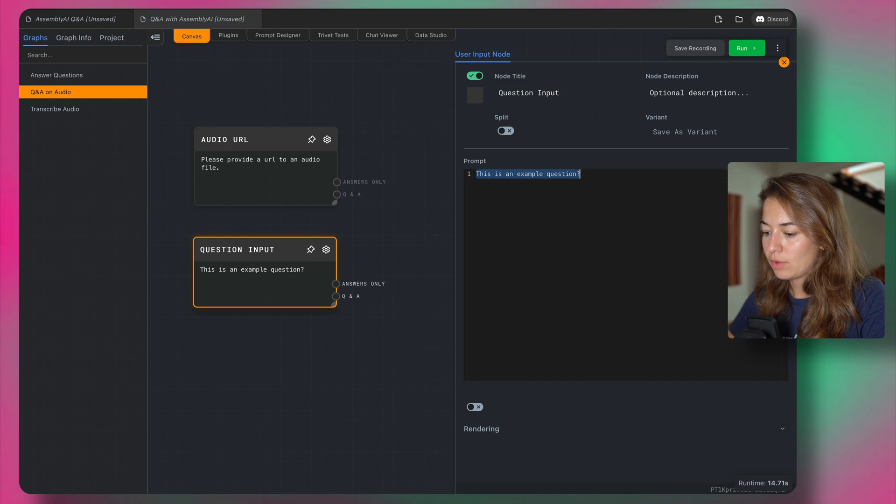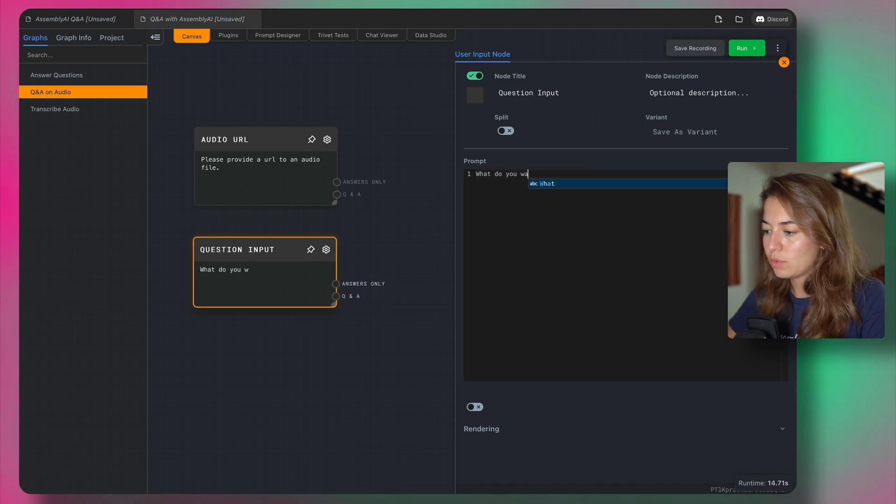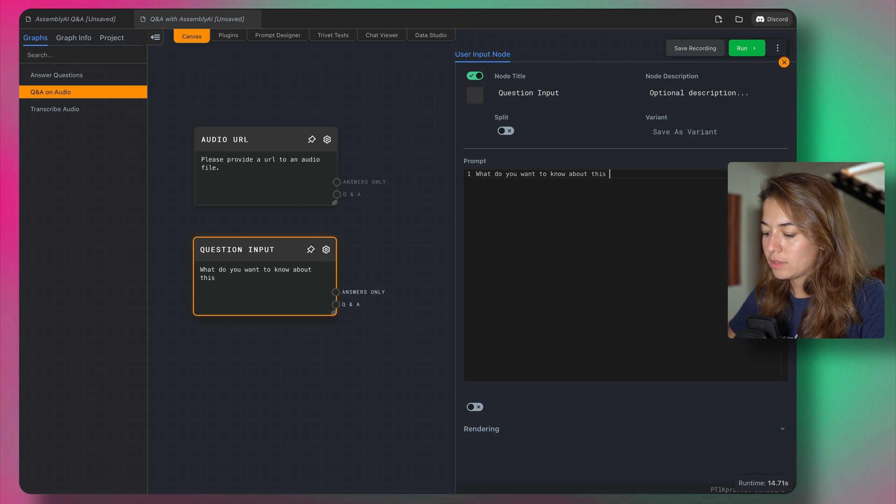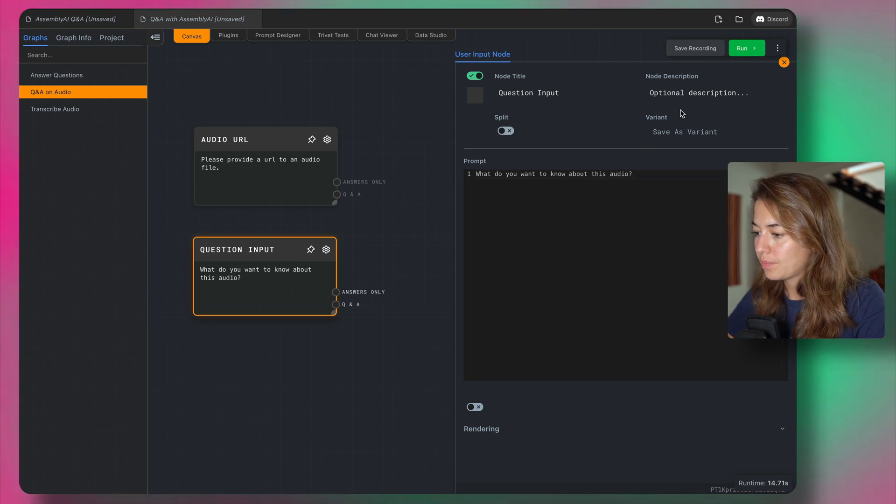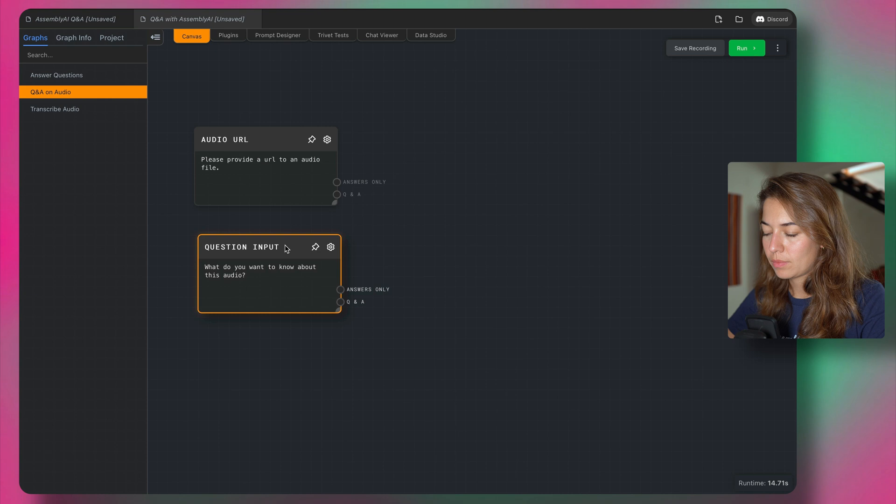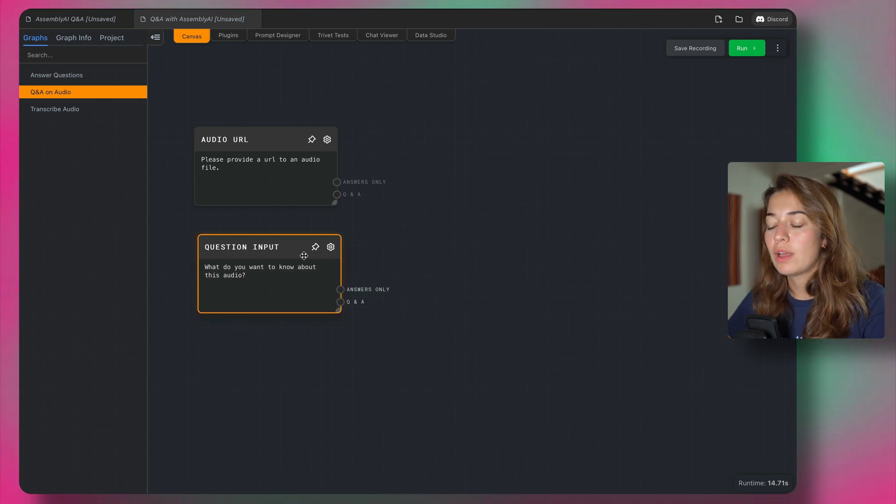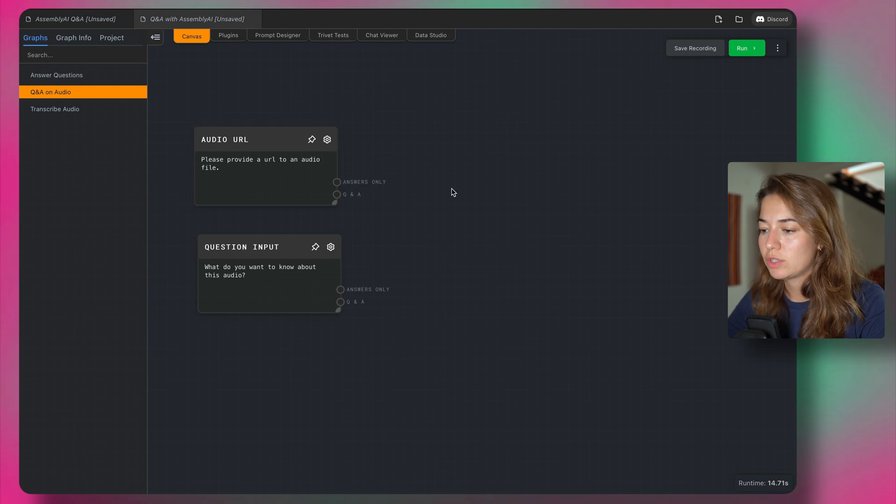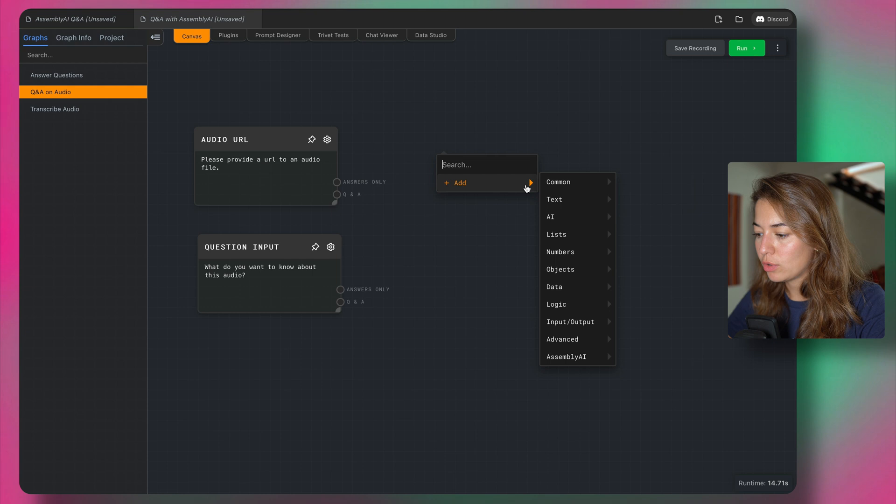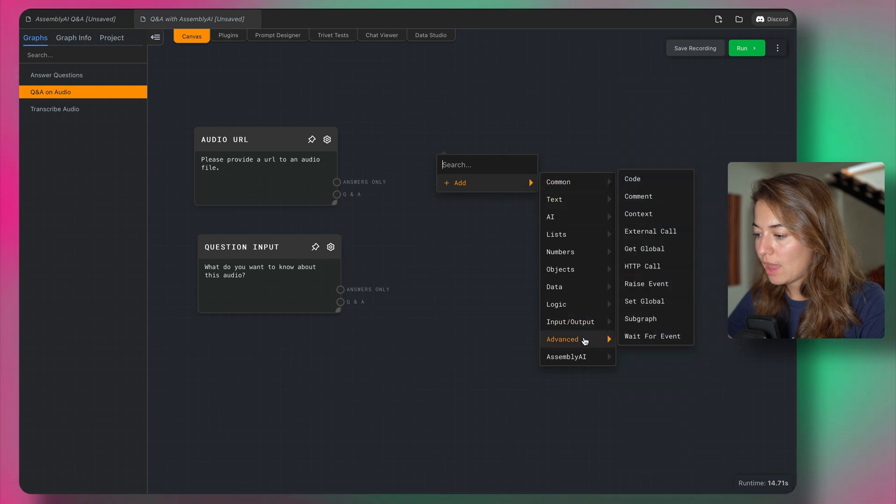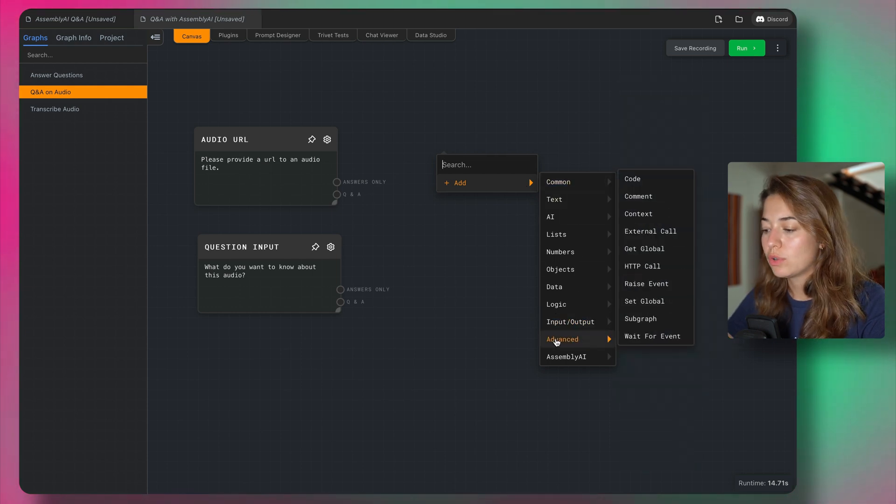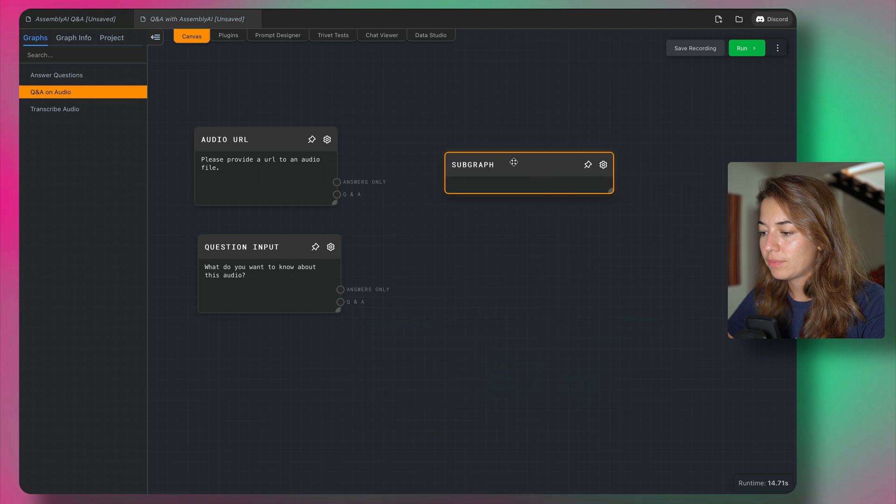Second input from the user is going to be a question. And we're going to say, what do you want to know about this audio? So when we run this graph, this main graph, the user is going to be prompted to answer these questions.